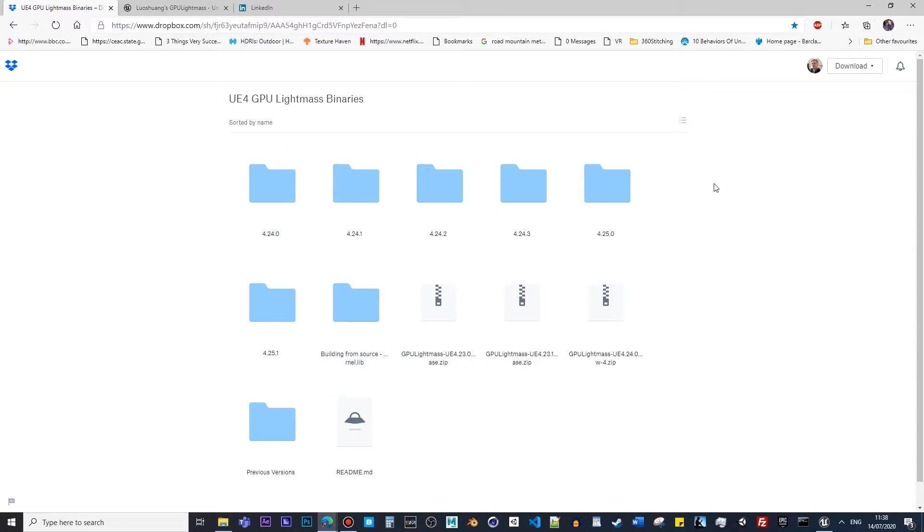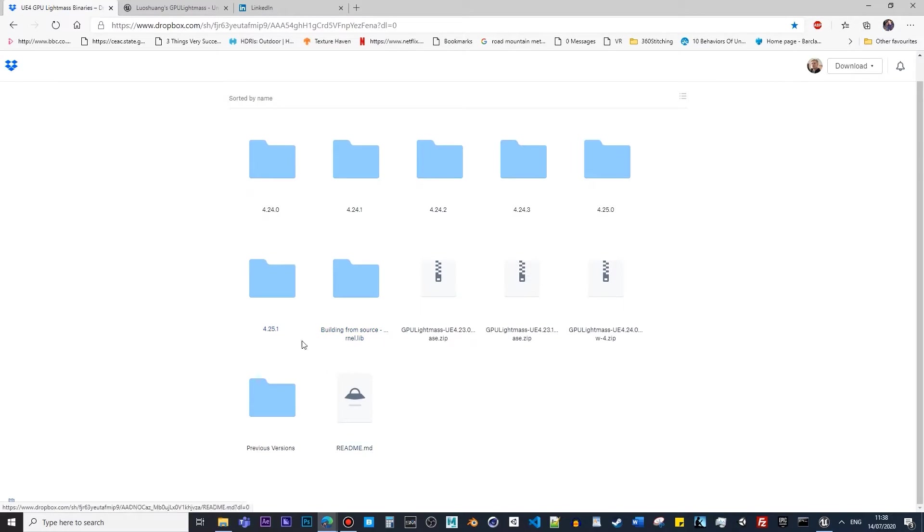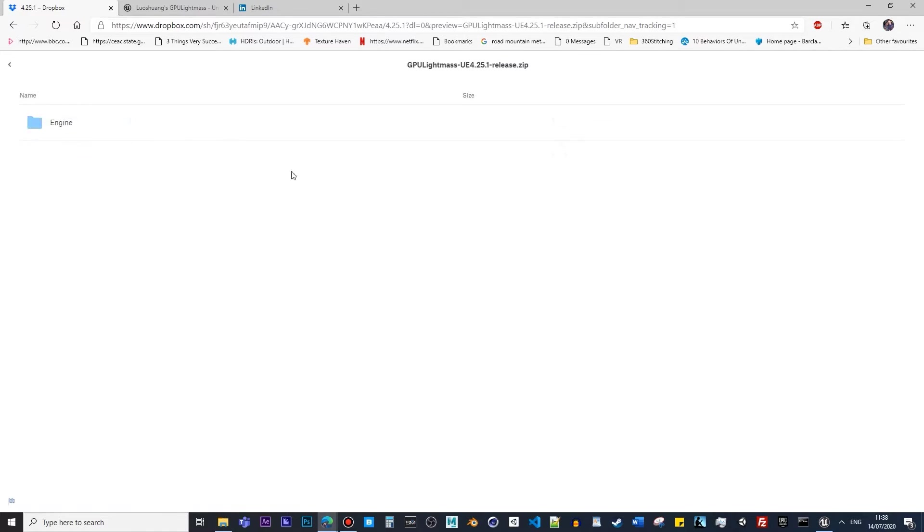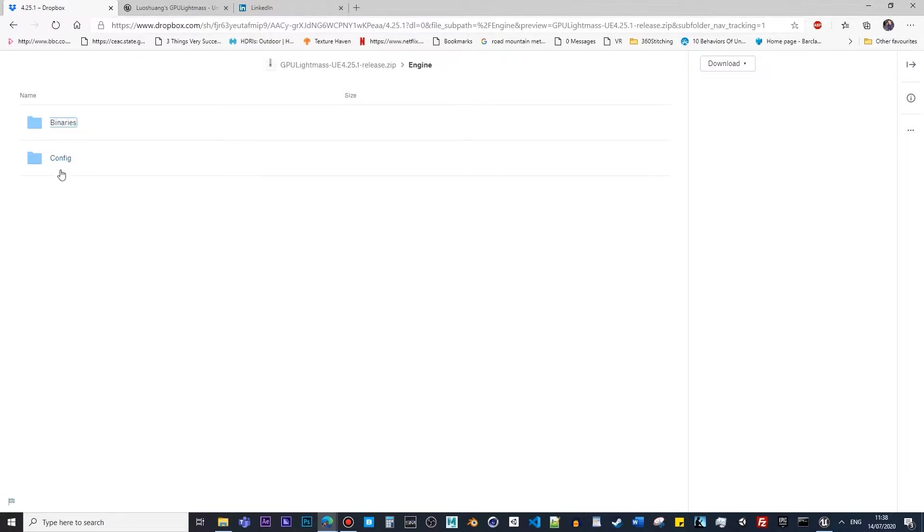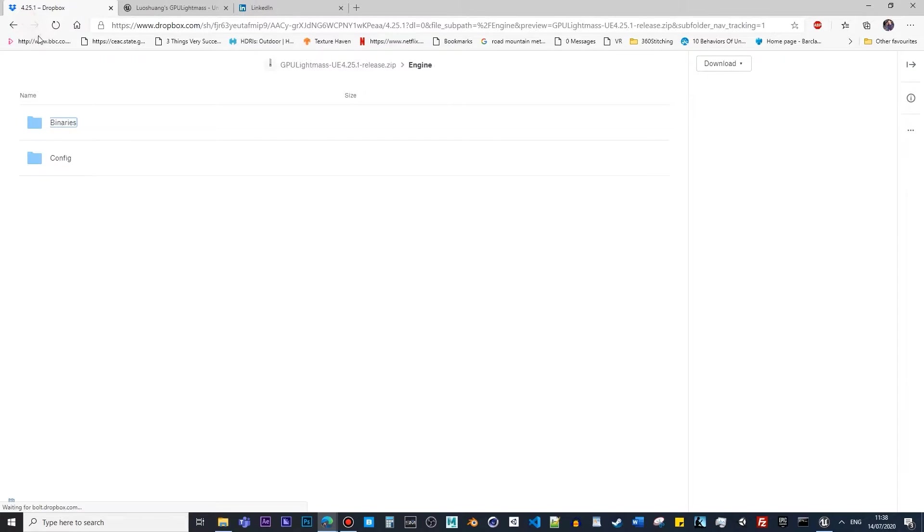In my situation, it's 4.25. When you click on this, we can see inside is the engine, the binary, and config. What you have to do once you download it is basically paste them into the engine. In my instance, if I go to Epic Games, and then I go to 4.25, this is your destination folder.